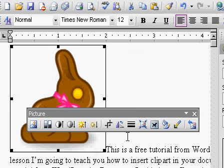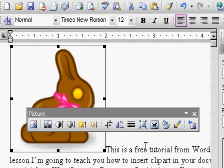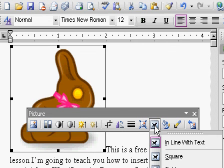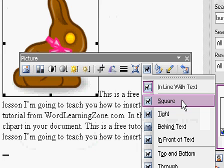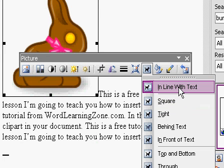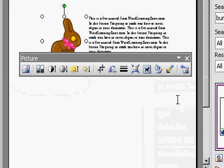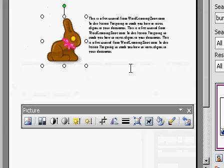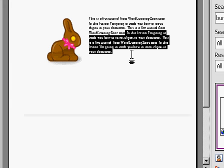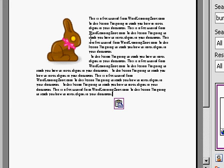Notice how the text over here is pushed away by my little bunny picture. Well, if you want the text to wrap around it, pick this button right here that says Text Wrapping, and then choose something else like Square. In Line with Text is the effect we have right now. If you pick Square, you'll see that the text wraps nicely around the bunny. And as I continue to type — let me just copy and paste some text — you'll see the text floats nicely around that little bunny rabbit.